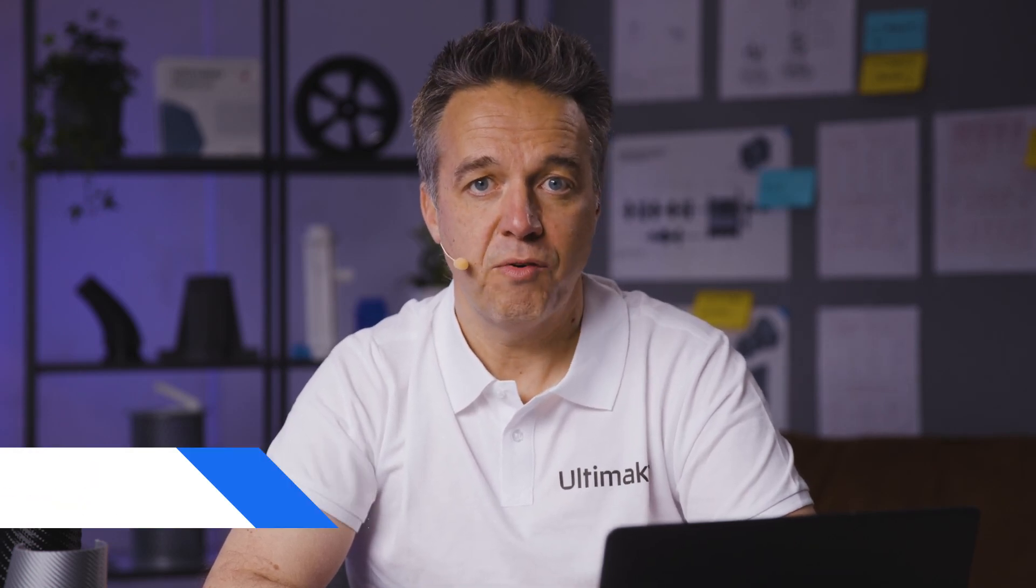In this tutorial video, I will be using Ultimaker Cura 5.0. I will walk you through the basic steps of preparing your model for 3D printing.